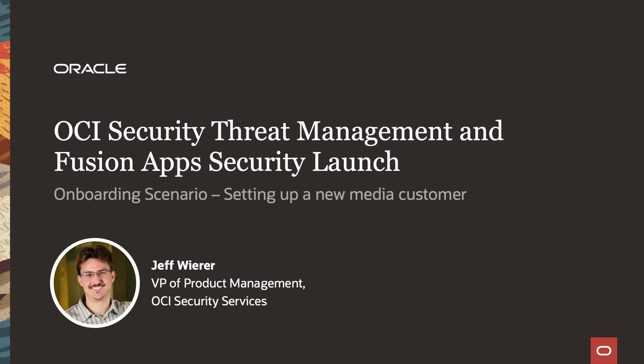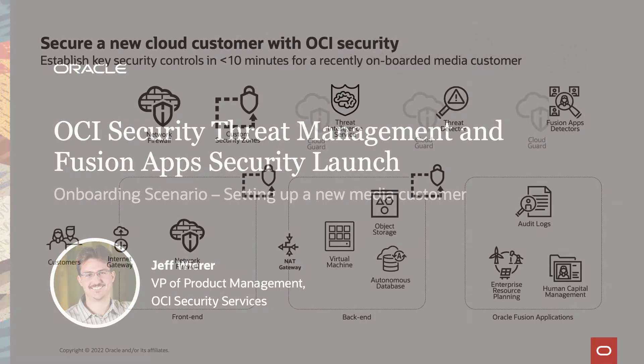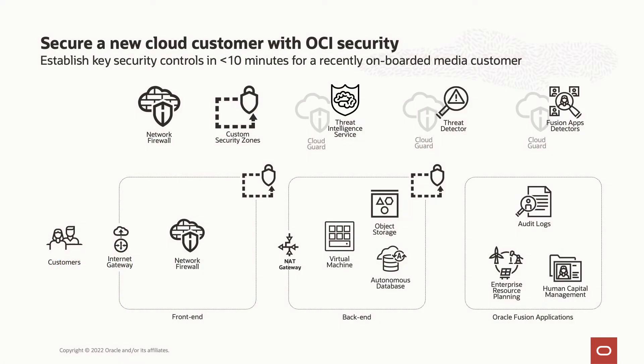Hi, this is Jeff Weir, Vice President of Product Management for Security Services at Oracle Cloud. Mahesh got to announce our new cloud security services, but I get the fun part of being able to demo them. So let's imagine we're onboarding a new media customer and I'm the one helping them secure their OCI environment for the first time.